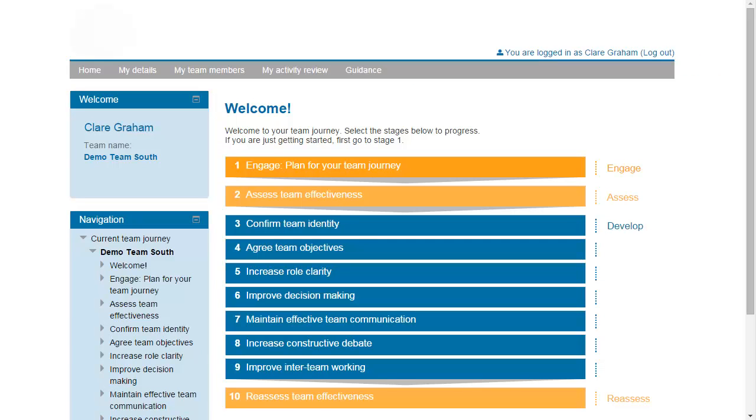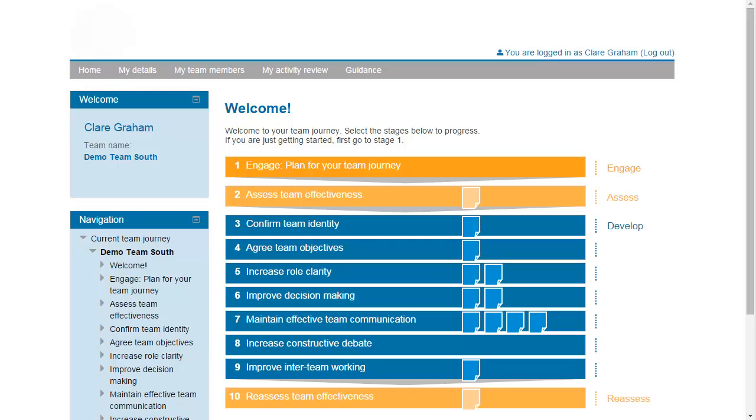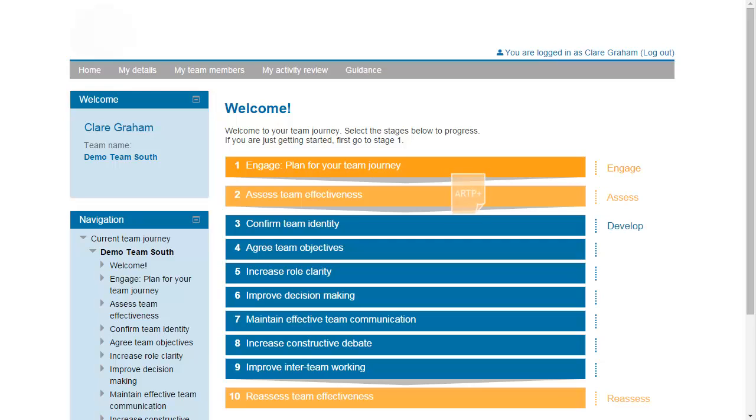As you work through the journey, you'll find 13 questionnaires which generate reports on various aspects of team working. These reports can then be used as the basis for team discussions. We strongly recommend you carry out a general assessment of your team first, so I'm going to use the Athena Real Team Profile Plus, or Art Plus, as my example for this demo.